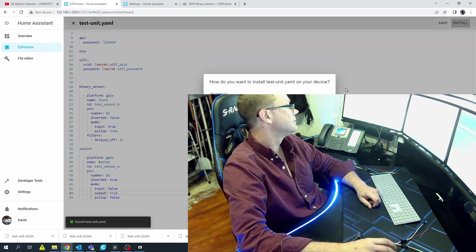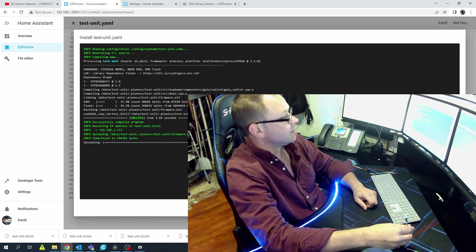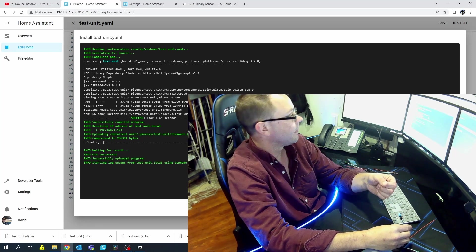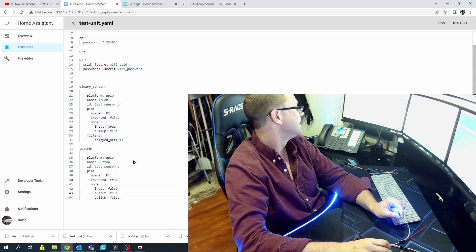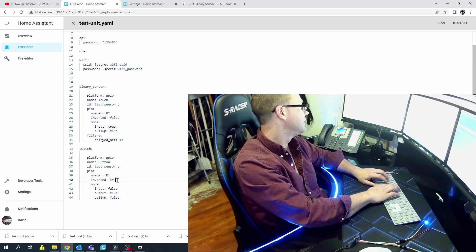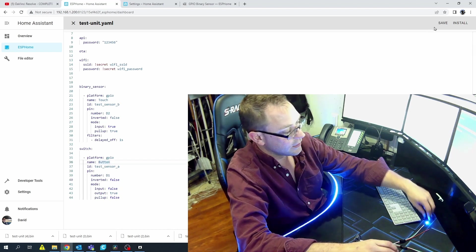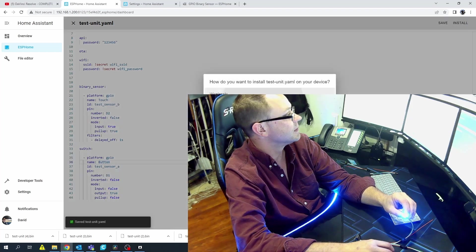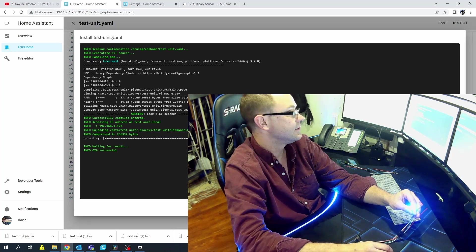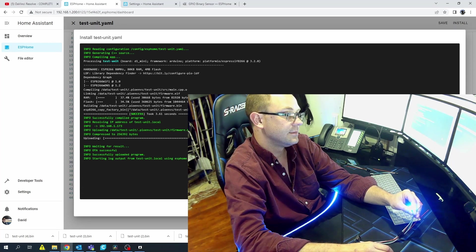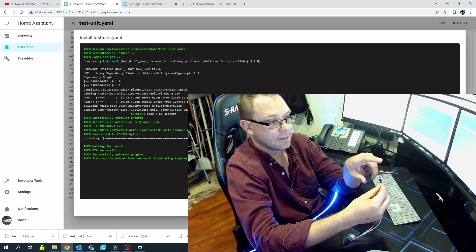Go ahead and flash that. The ground on the LED is connected to ground, the positive is connected to the pin. Once it reboots it should turn off — we might have to reverse the state. And yep — let's go ahead and reverse it. Right now it's on. 'inverted: true' — I did not change that. Set it to false. So same thing as with the binary sensor, you can reverse the natural state.